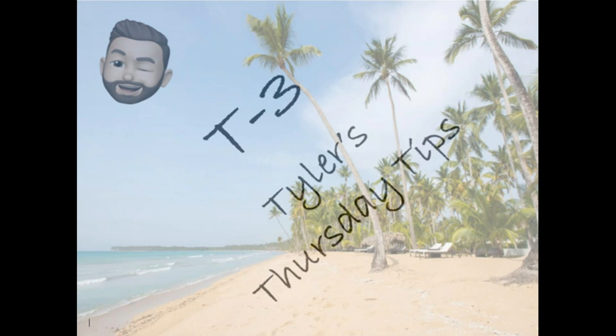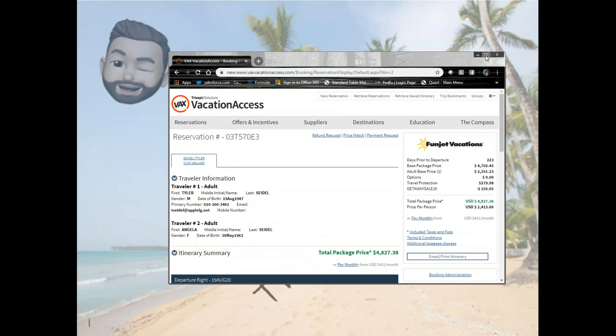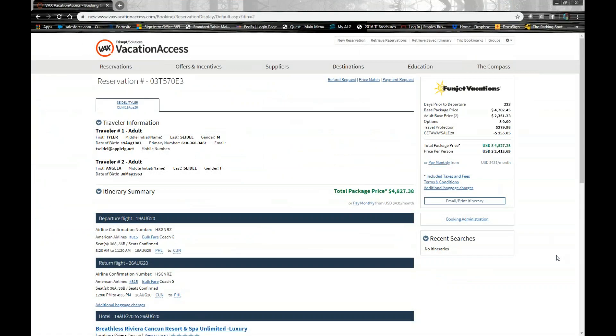So earlier today, I went ahead and I created a booking for myself in VAX. I used FunJet as the supplier. I have an awesome package here going to Breathless Riviera, Cancun. We have a $4,800 package here. I just booked it. There's no money on this yet.